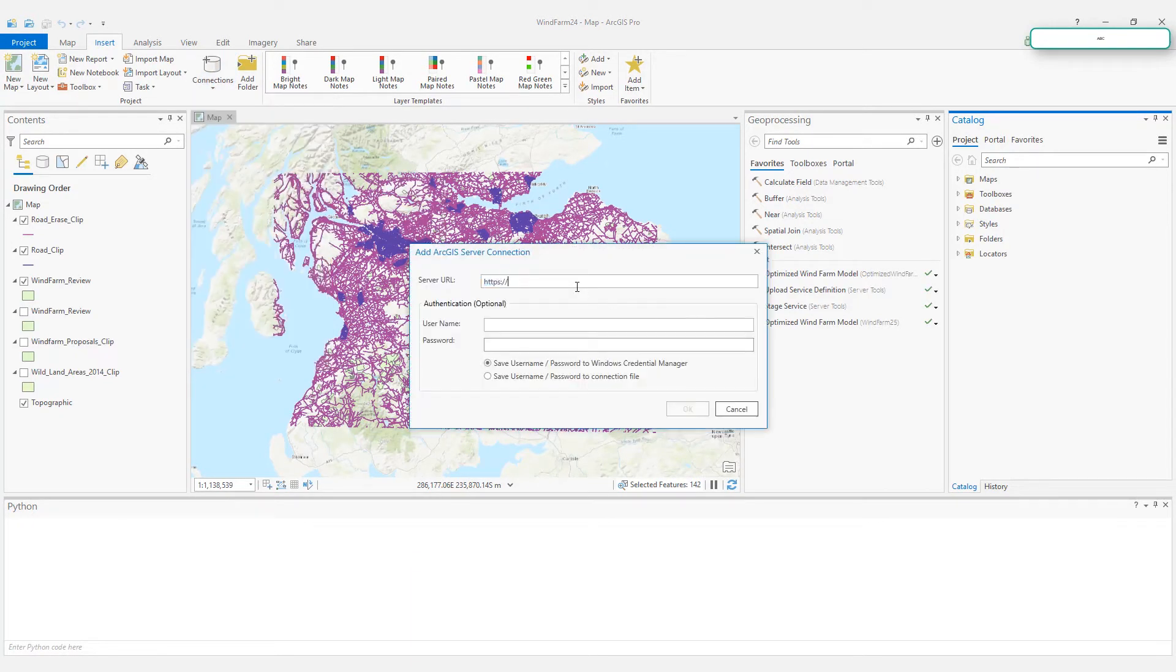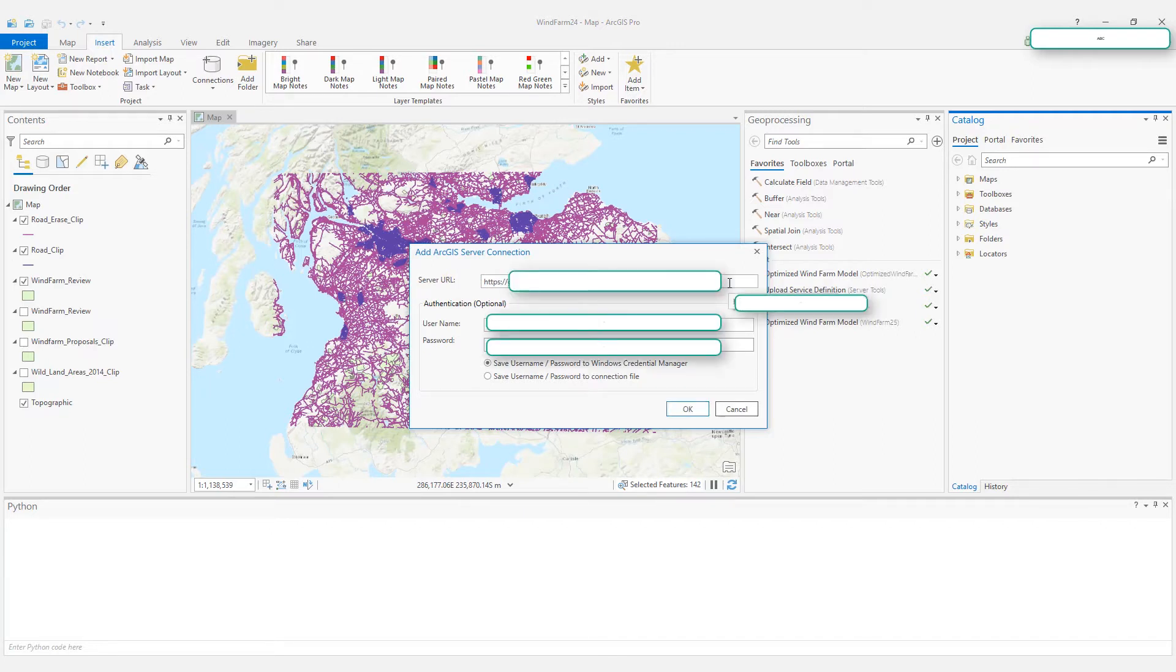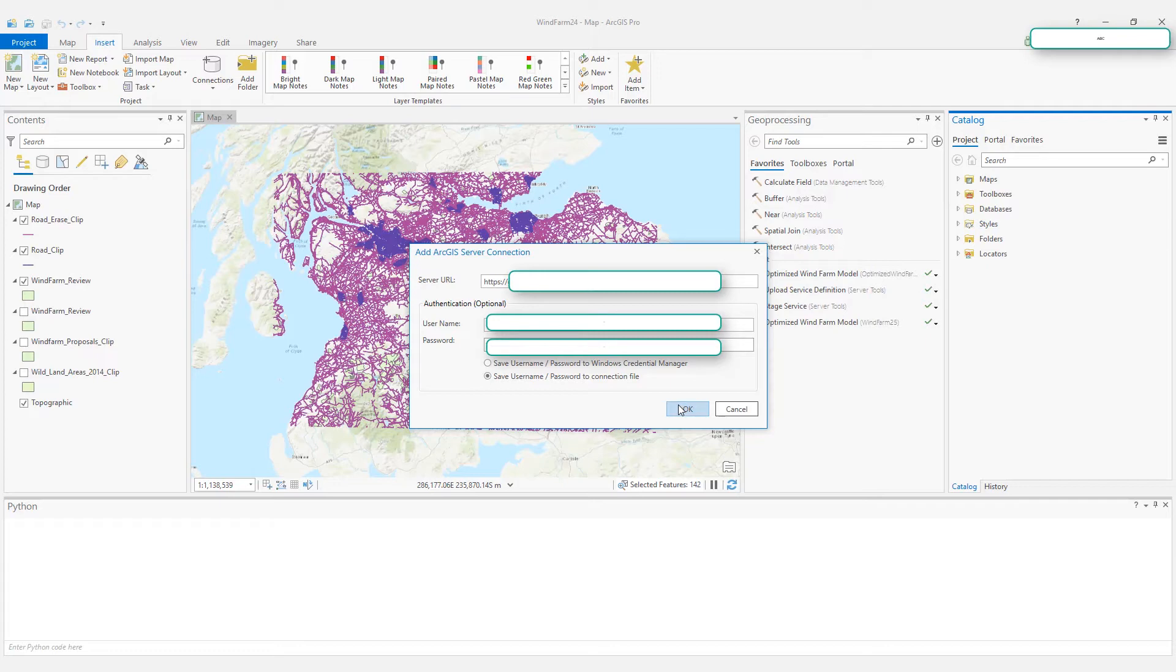Here, I will type my server URL, and then I provide my username and password. You can choose to save them in the Windows Credential Manager or save them in the connection file. Click OK.